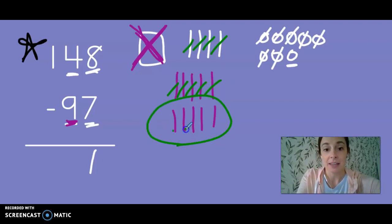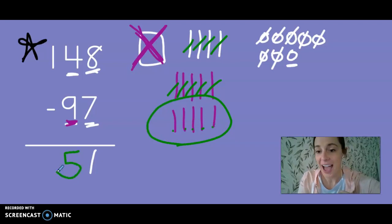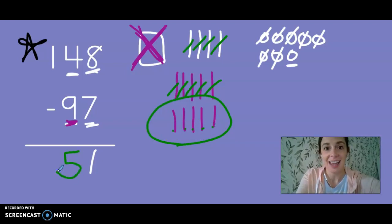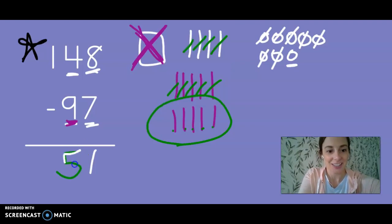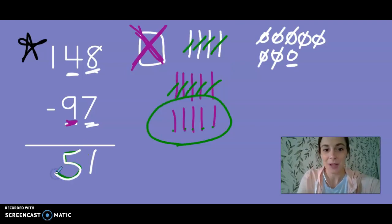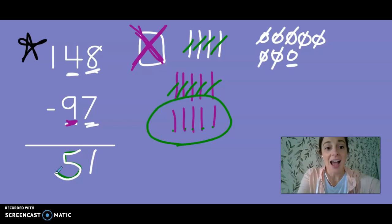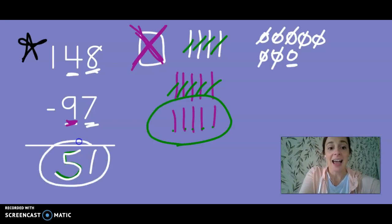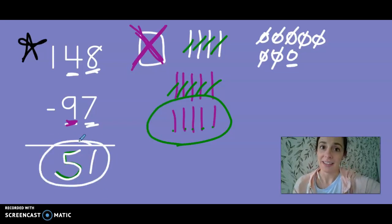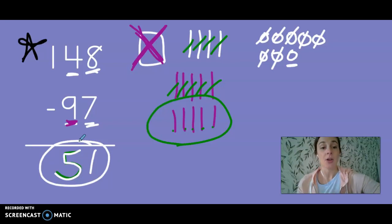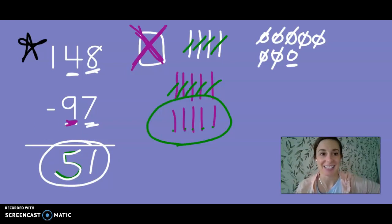And let's count together second grade and see how many we have left. 10, 20, 30, 40, 50. That means I have five tens. Sorry if you can't see that very much. The green doesn't look good on the purple background. So in total I have 51 left when I take 148 and I subtract 97.